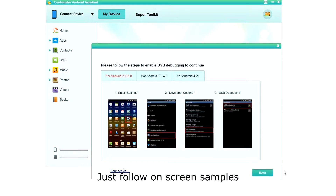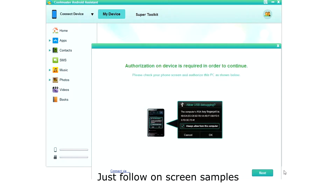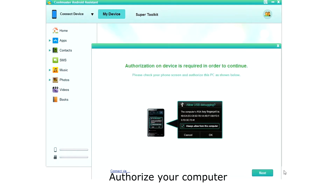Just follow the screen samples to configure your phone, and then click Next. You need to authorize your PC to keep everything secure.